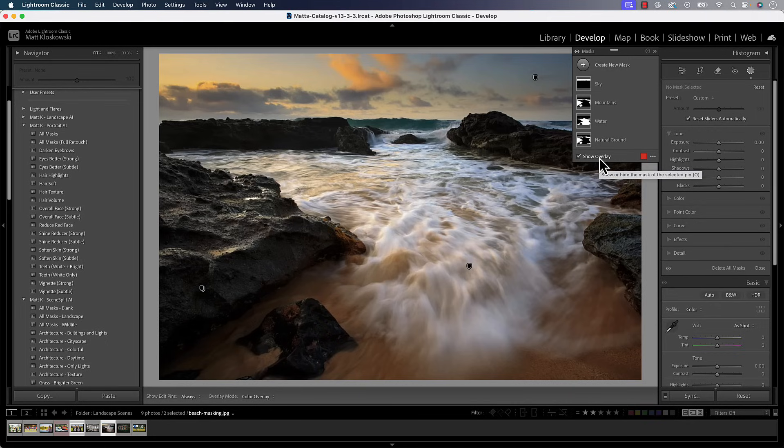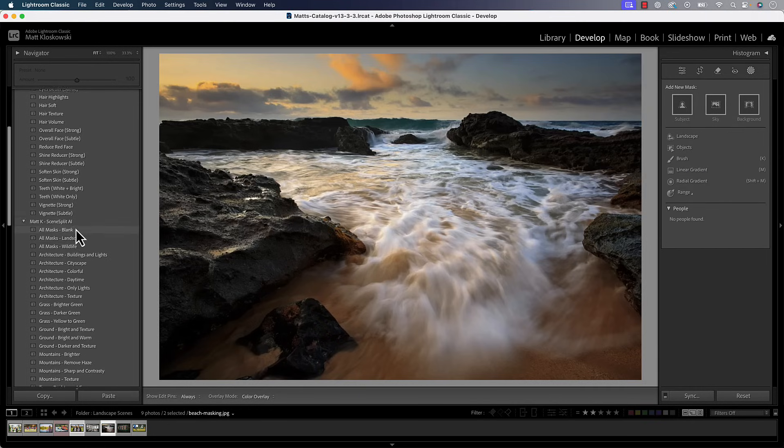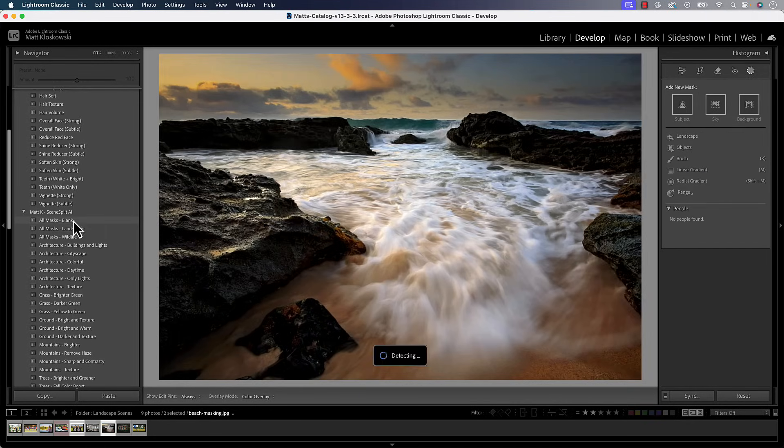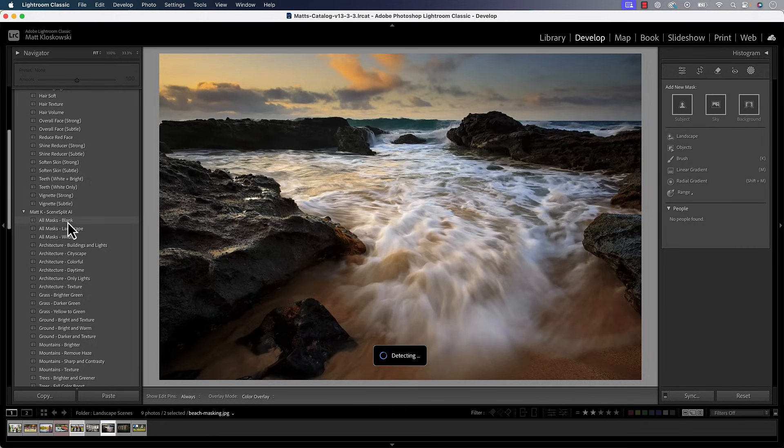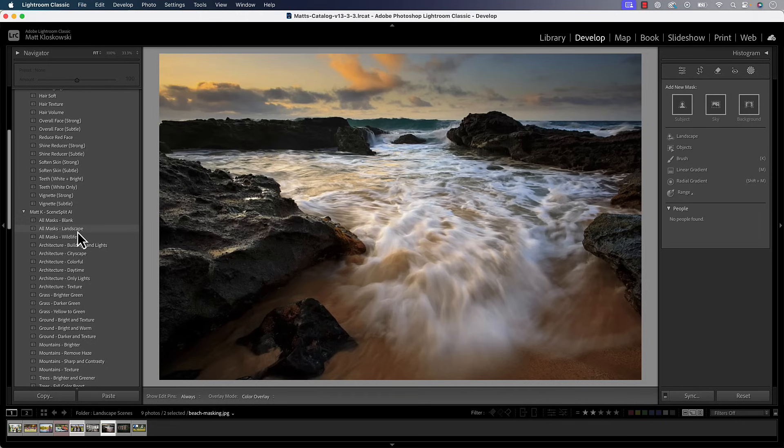Unfortunately, it's not something that I could put into a preset. So if you were to use my All Masks preset here for those scene split landscape presets that I talked to you about, if you'd use that one, there's no way I can include that in the preset, something you have to do manually.